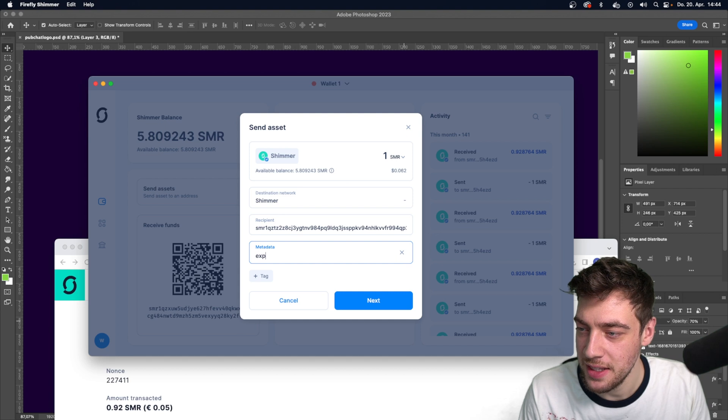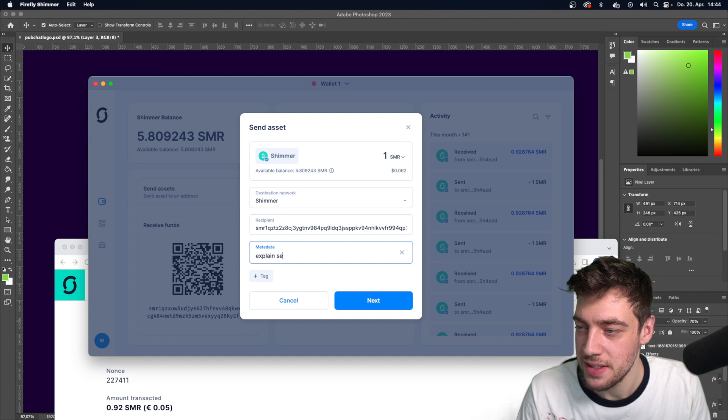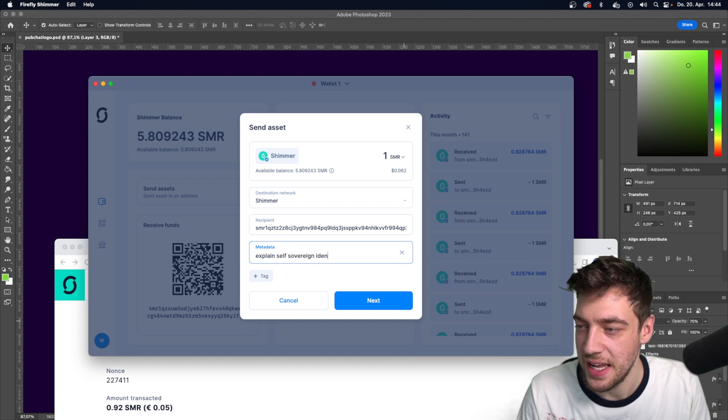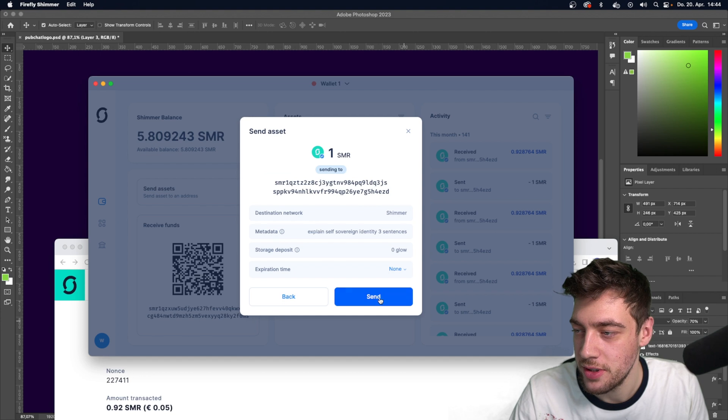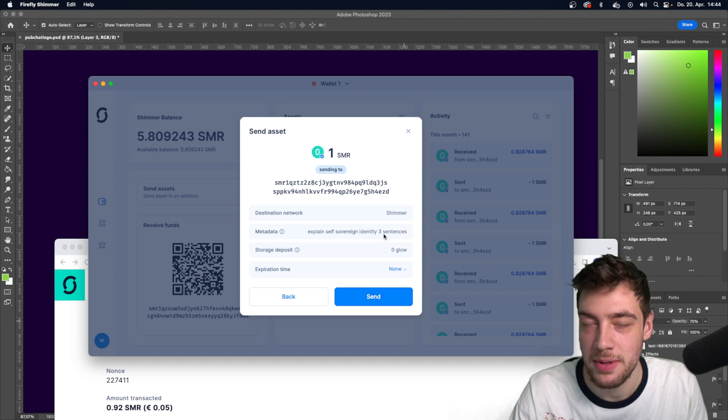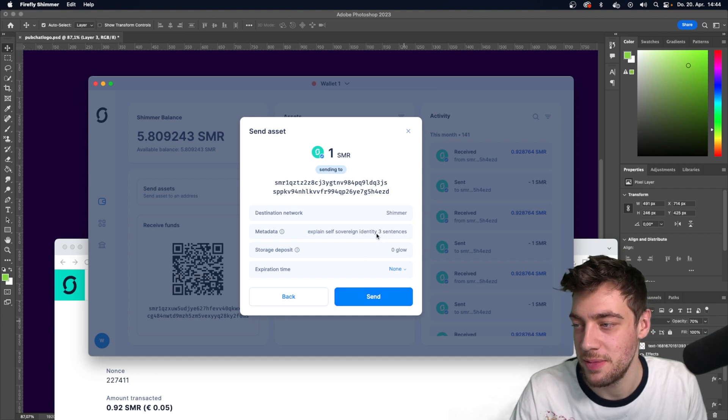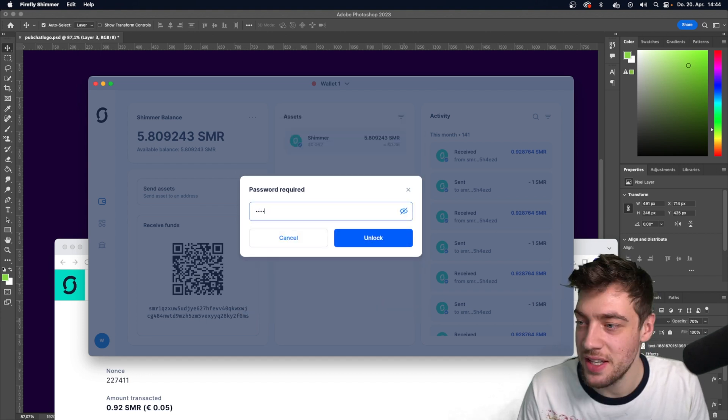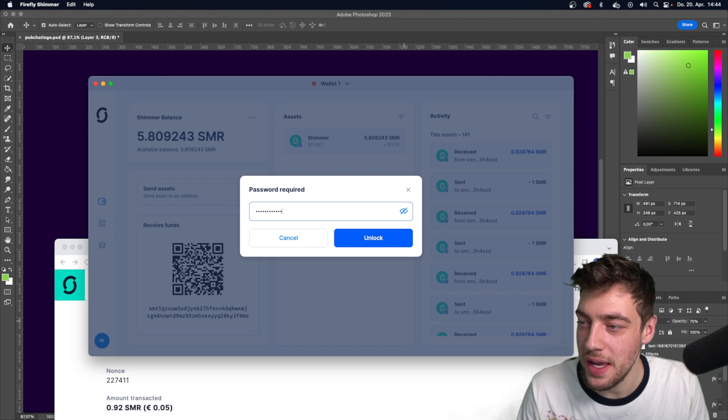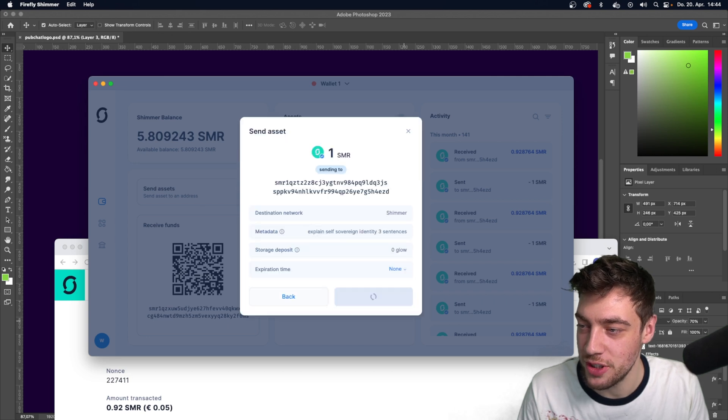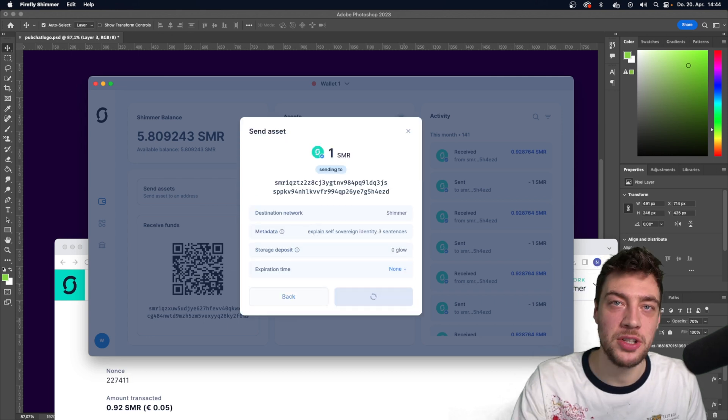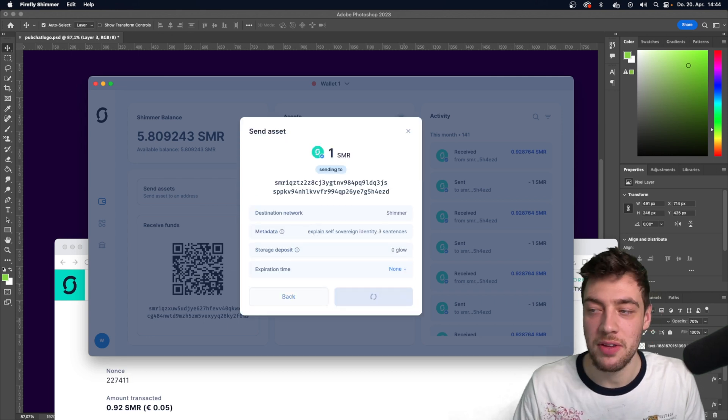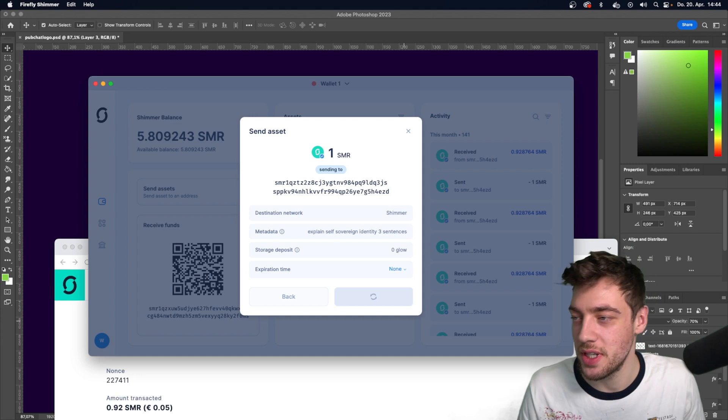Okay, let's do something. Explain self-sovereign identity. So you don't have to explain what this means. It means in three sentences. It's an intelligence. You know, we made Shimmer intelligent. You just put a bunch of words in there and you get really good results.